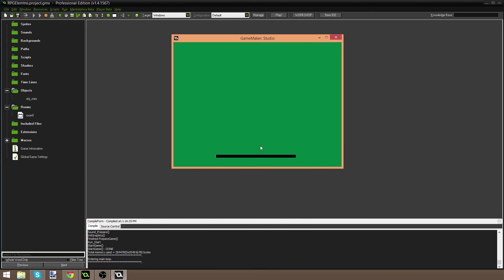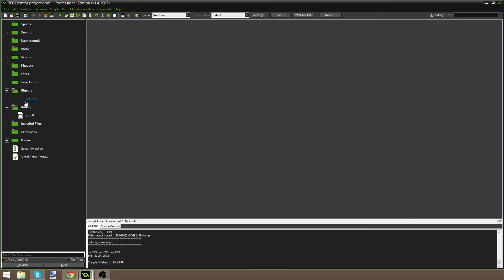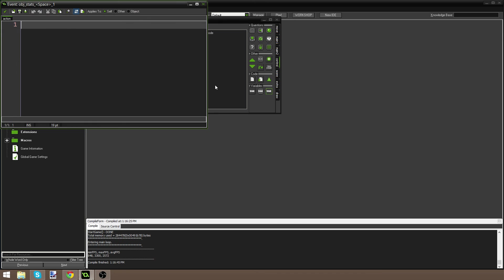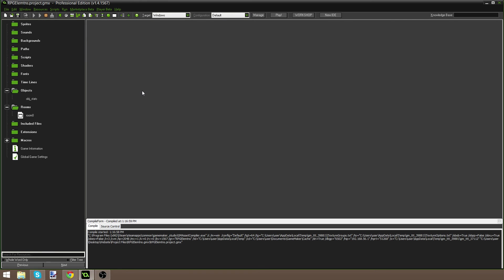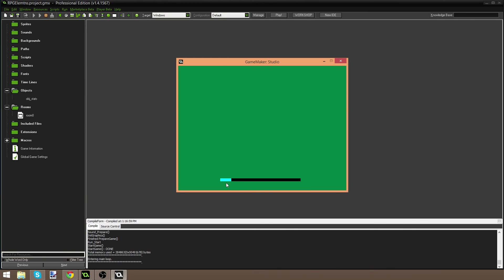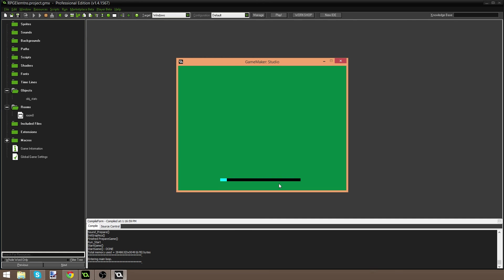Here you can see we have the experience bar. We've got zero experience and it shows just a sliver. I realized we didn't make a way to increase it, so I'm going to go back into stats, add a keyboard space event, drag in some code, and say xp plus equals five so we can test gaining experience. Now if I hit space, you can see our experience bar gets longer, it's going to hit the max experience and reset. As we keep going higher and higher it's going to get slower and slower.